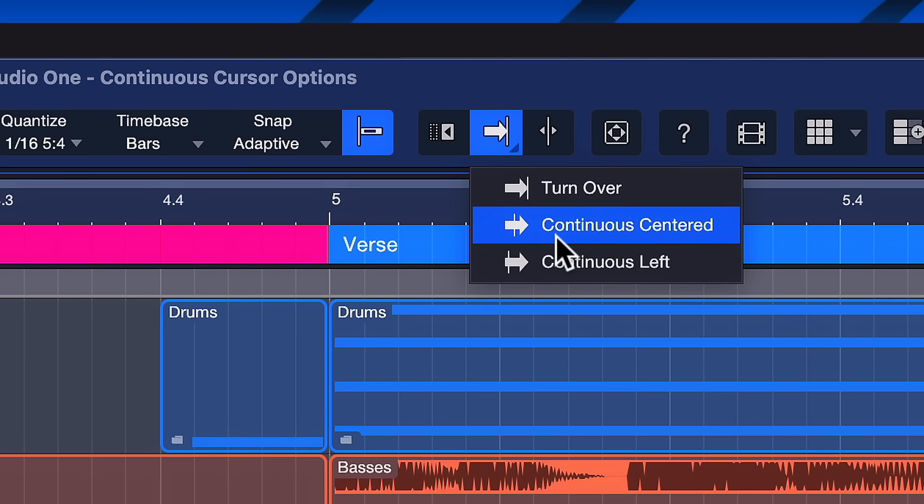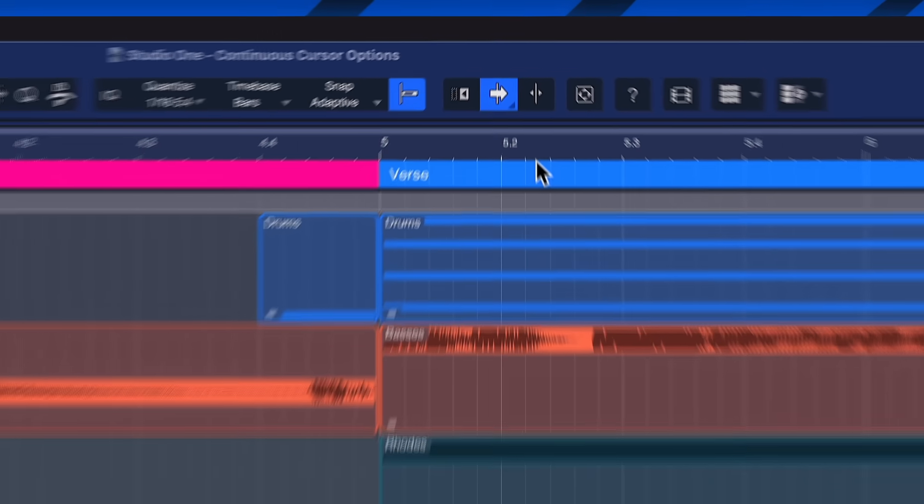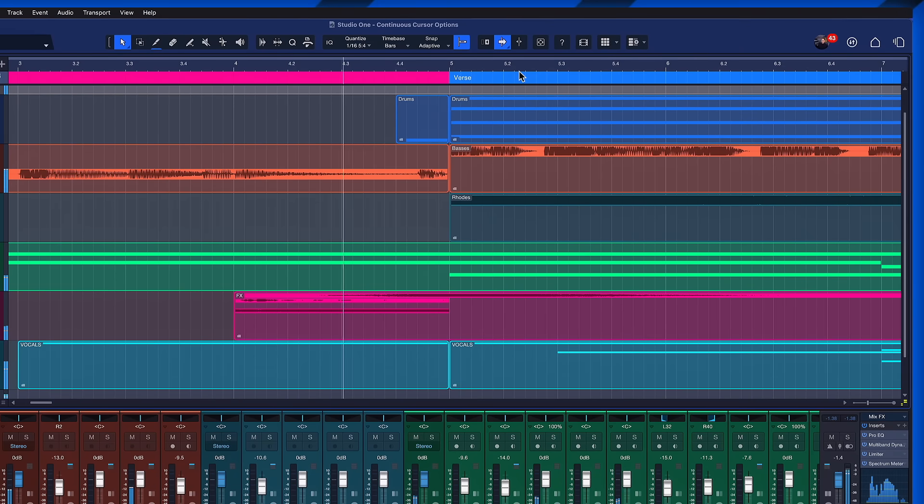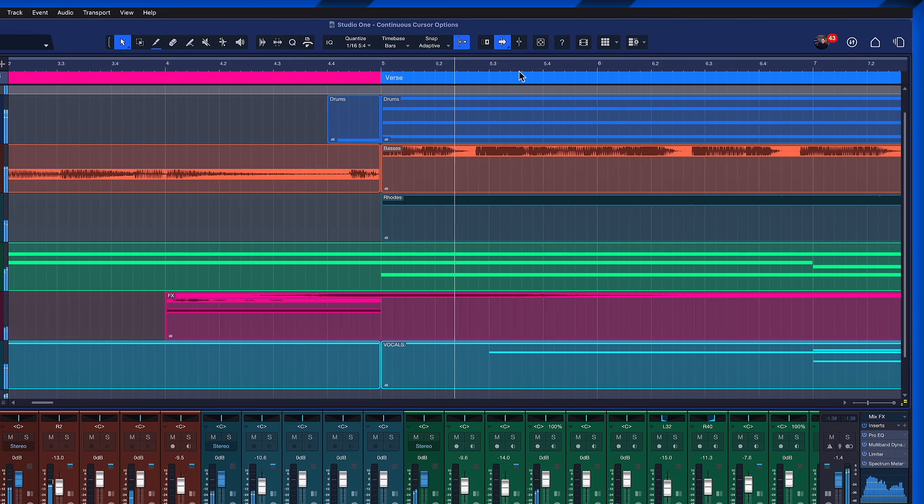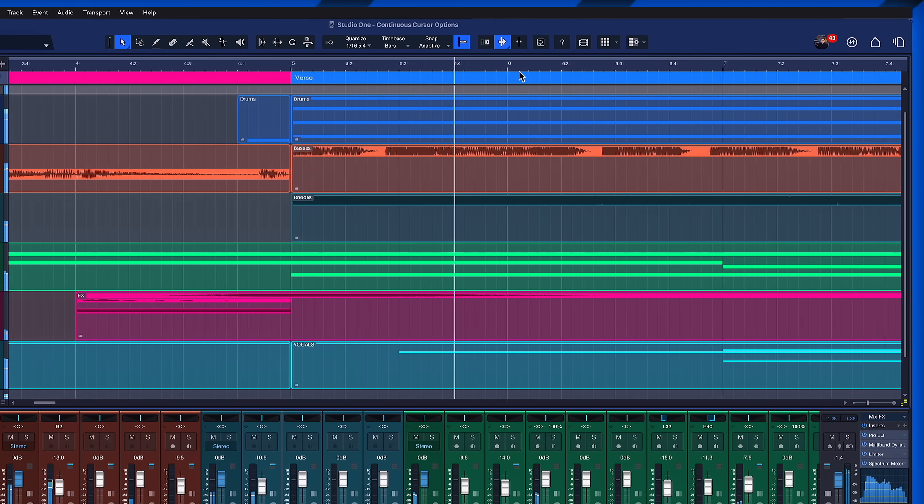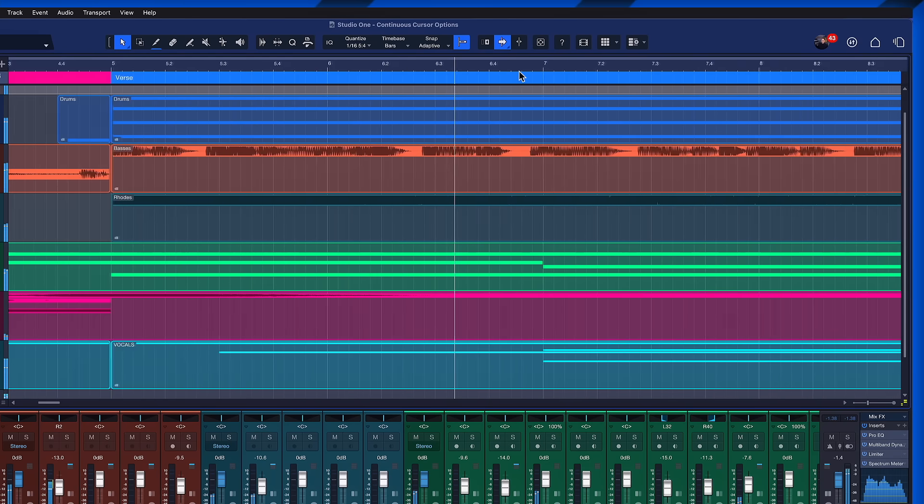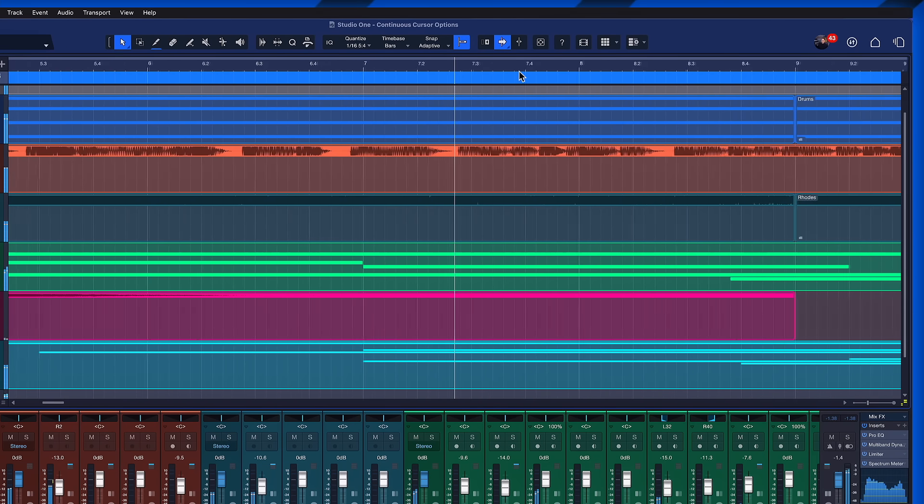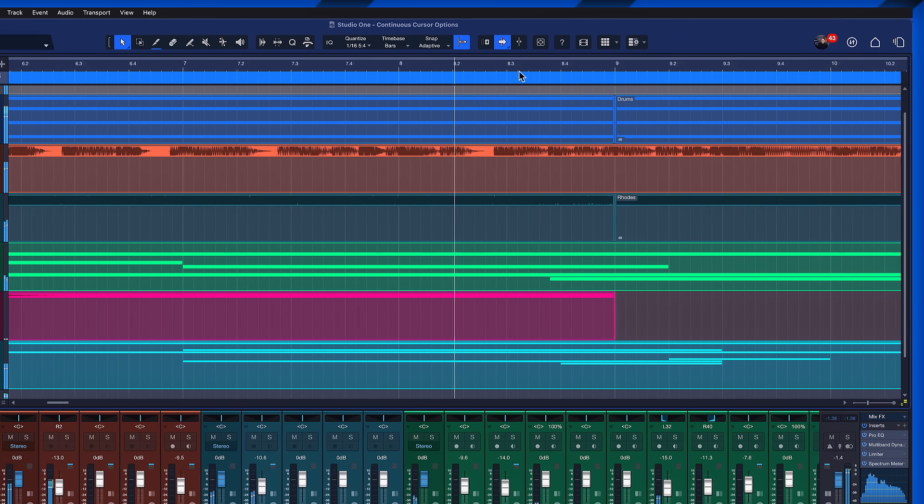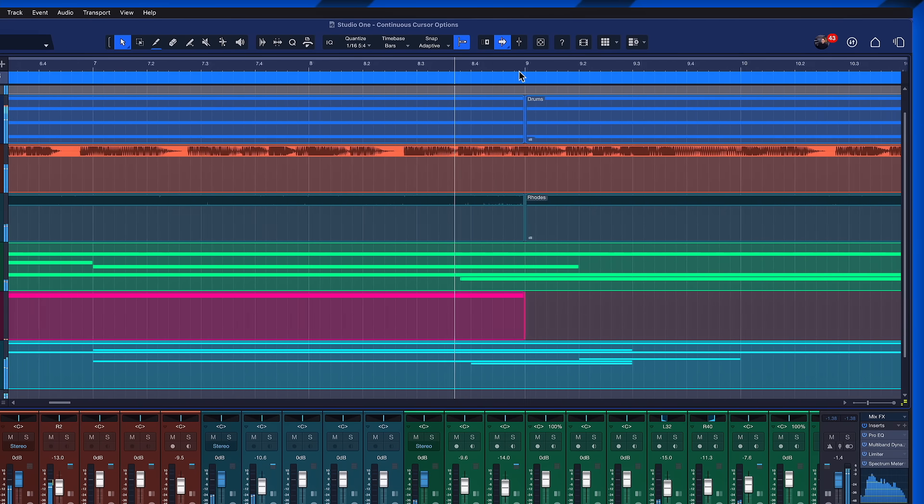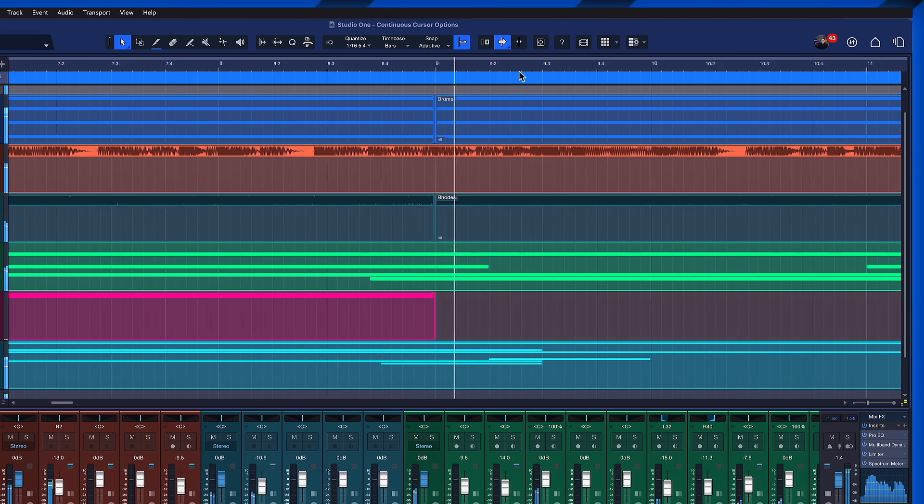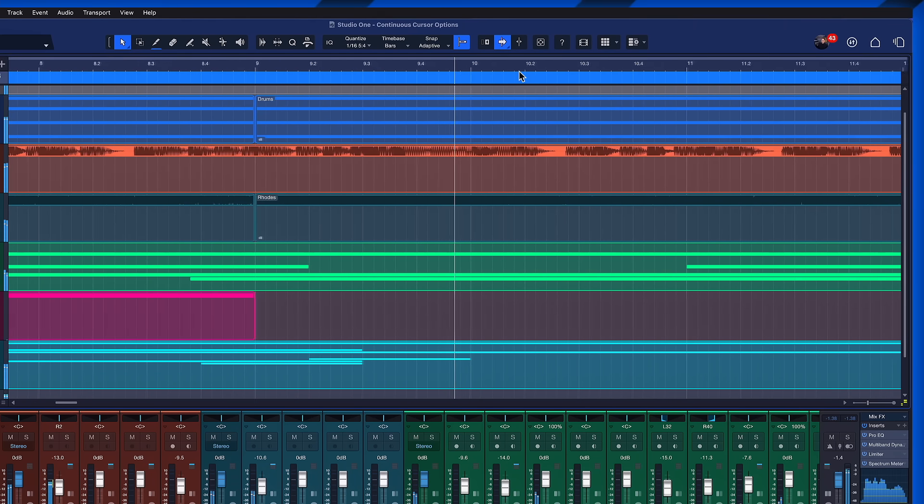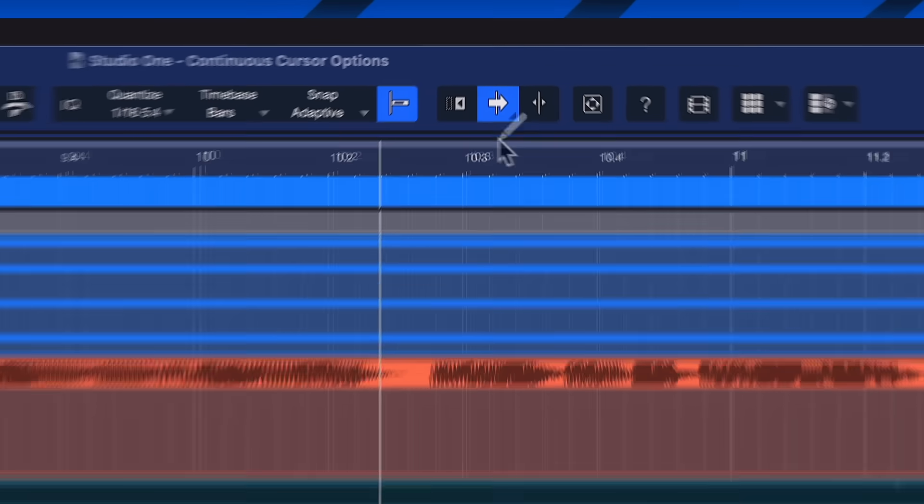But now with this new option, continuous centered, notice what happens as soon as the playhead cursor reaches the center. Now we're basically keeping the playhead cursor centered and the events are scrolling along instead. So this is like a fixed point that always stays in the center.